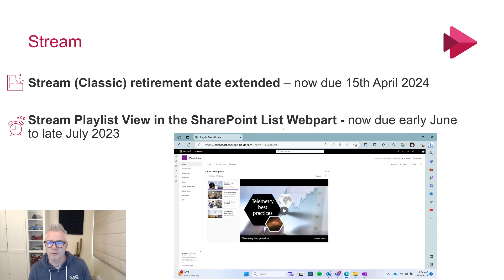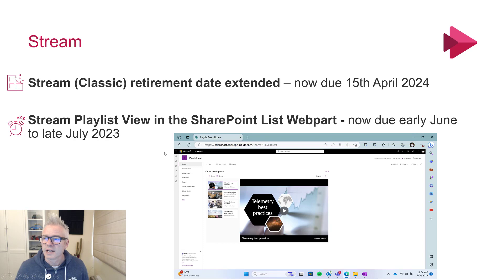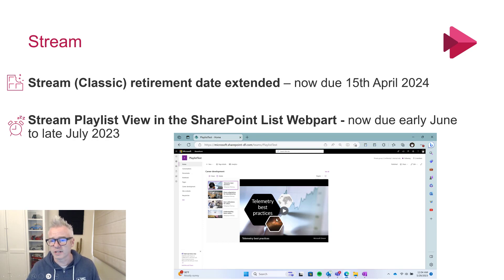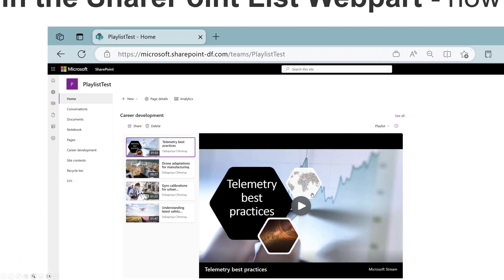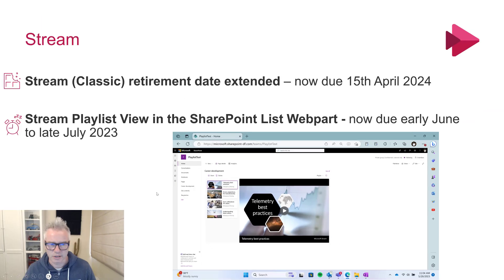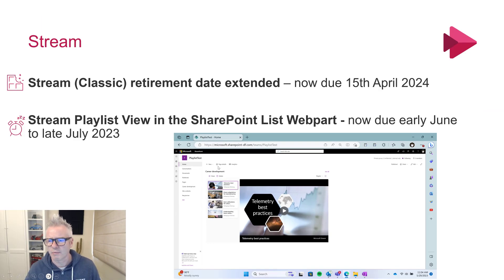Stream playlist view in SharePoint has been delayed and is now due early June to late July. So you might have this in the web part. In SharePoint you've got a playlist showing the videos in it, and the video can play over on the right-hand side — hopefully you get the gist of how it's going to look.